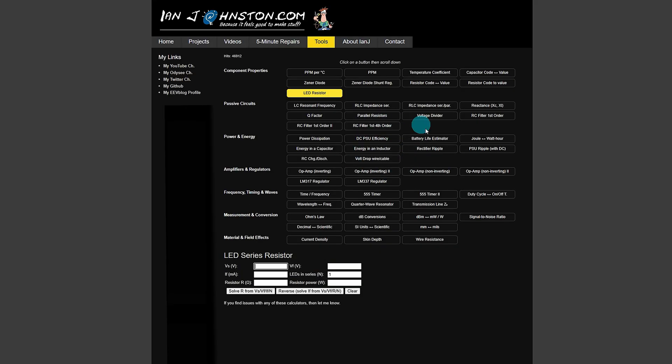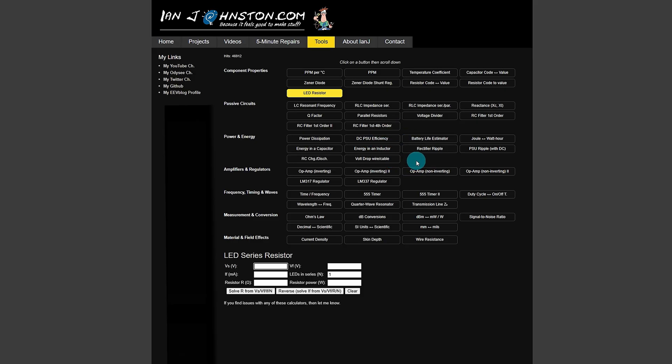So there's 52 calculators on the website at the moment. I'm adding more almost daily. So if you've got any ideas for any others, let me know via the contact button up the top here and I'll try and implement it.